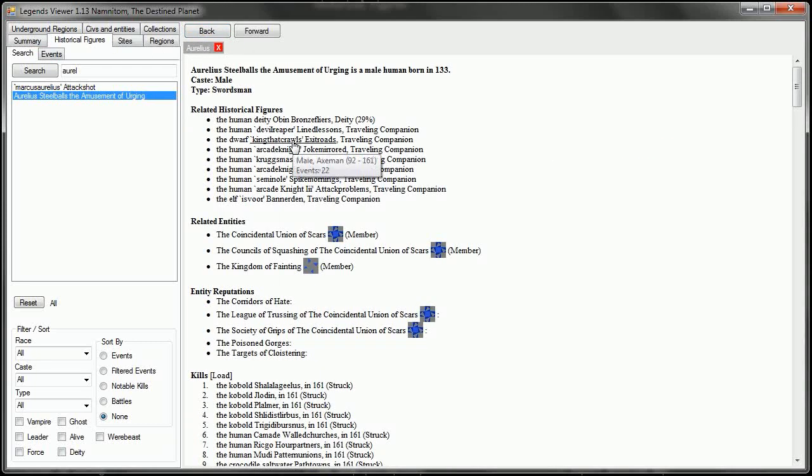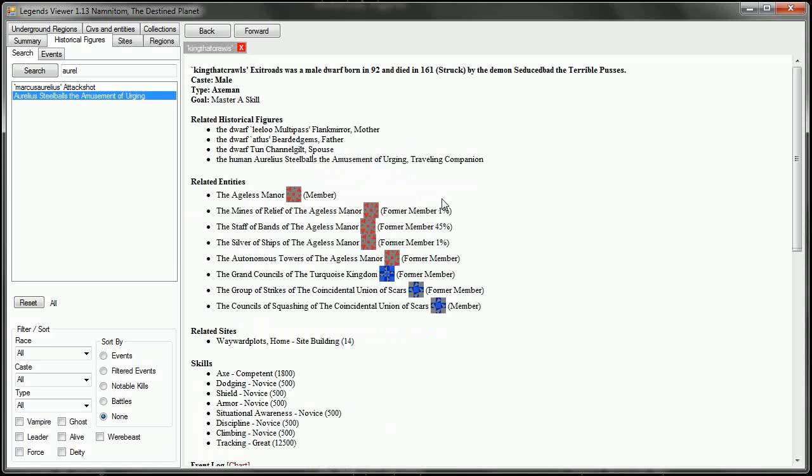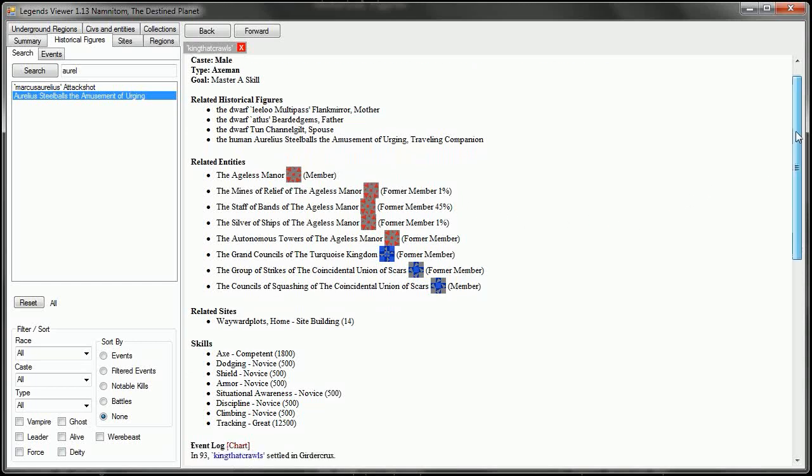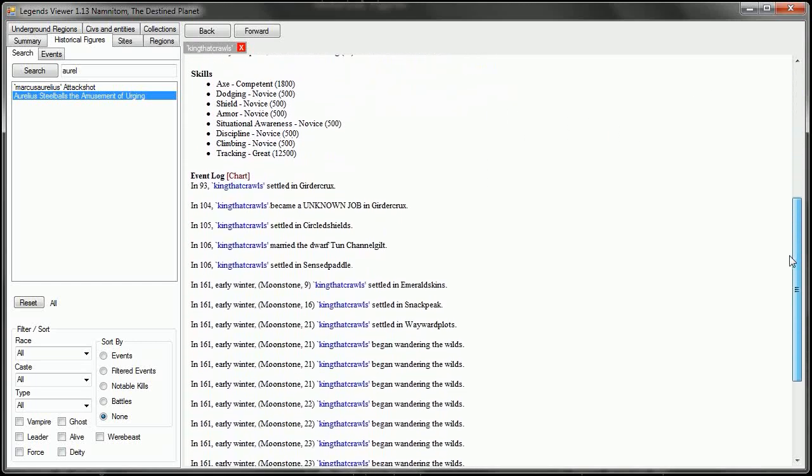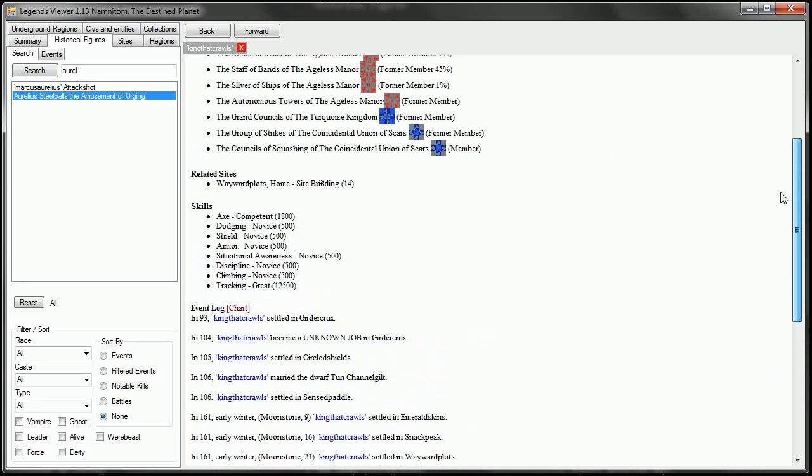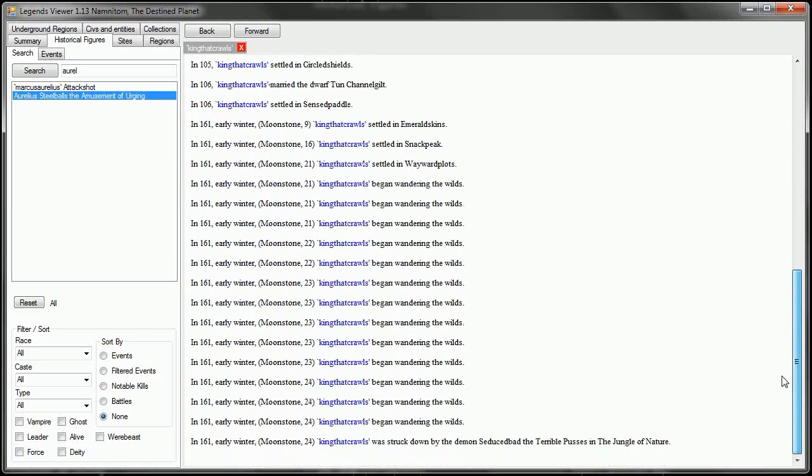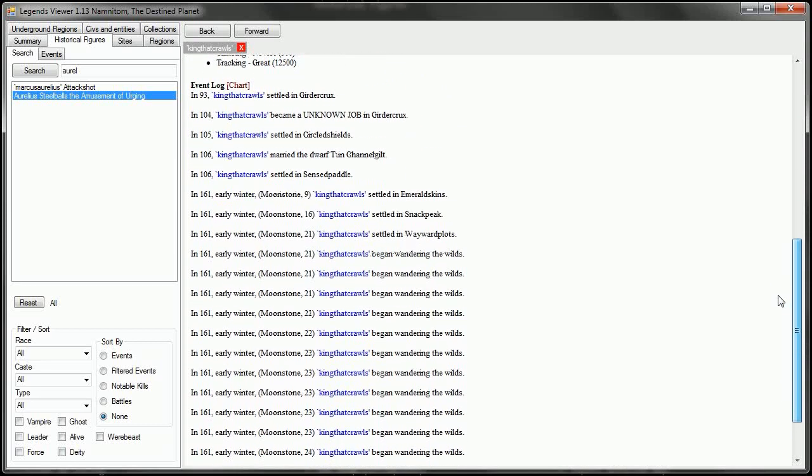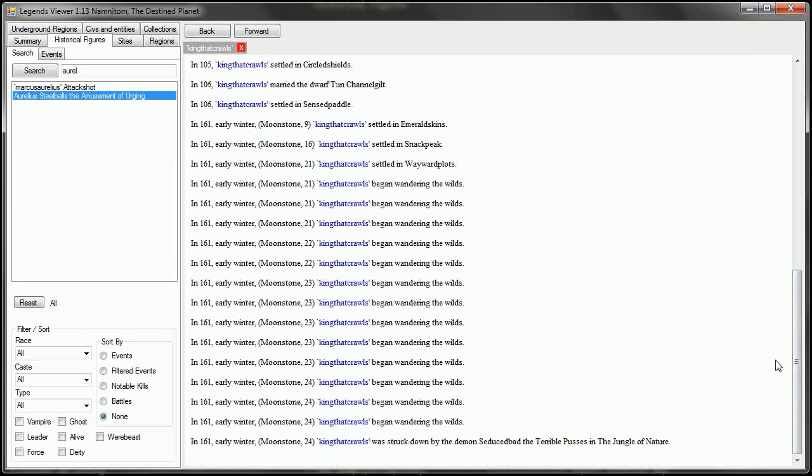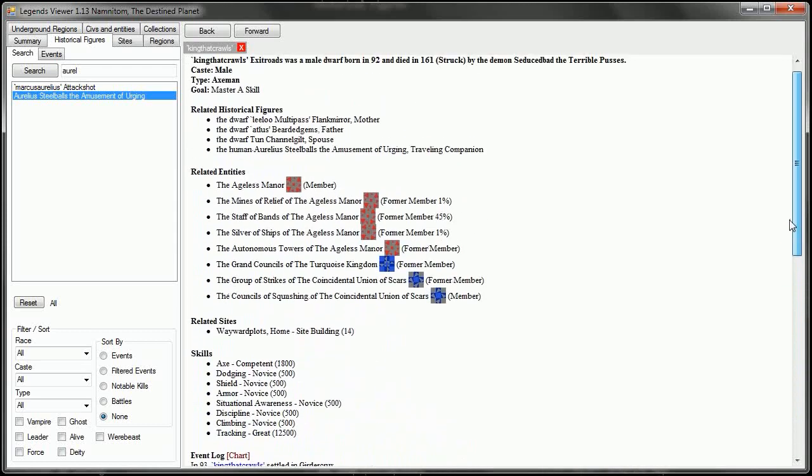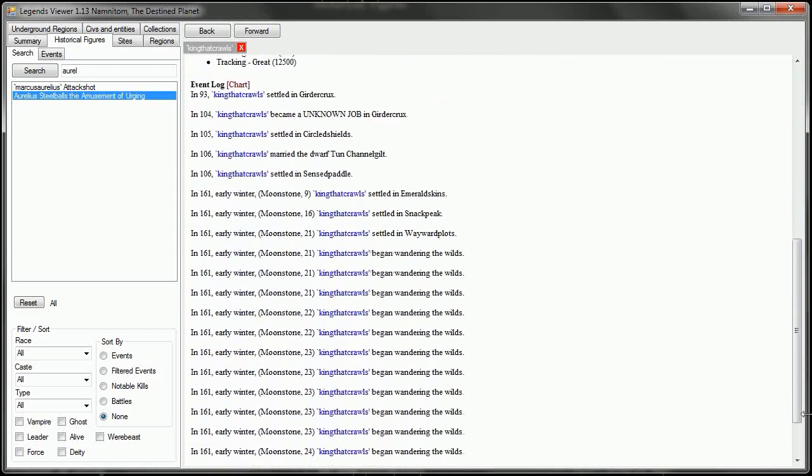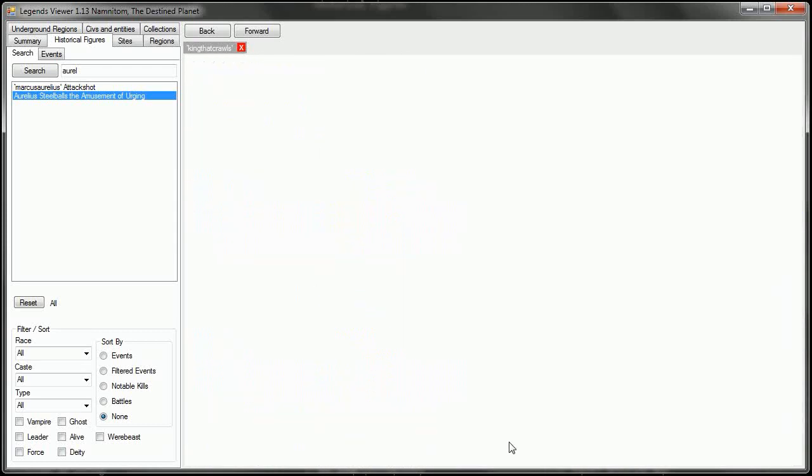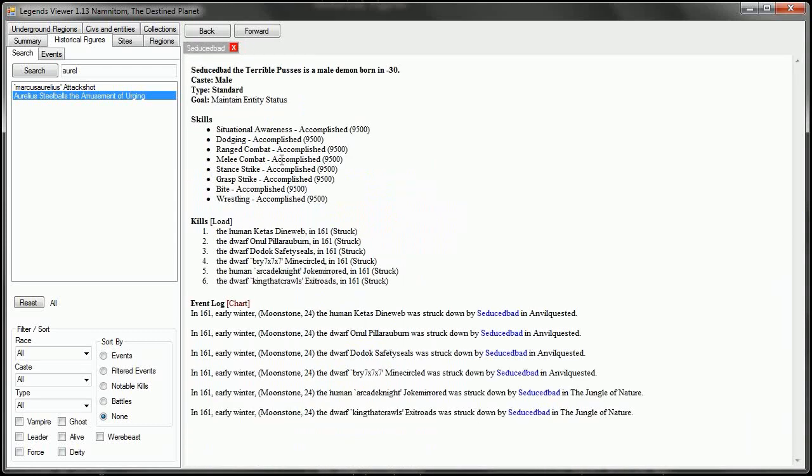King that crawls did not have any children, but he was married to Tun Channel Guild. King that crawls unfortunately did not have any kills. He was also found in Wayward Plots, and he was struck down by Seduced Bad, the Terrible Pusses. What a name. And this is the Vomit Beast, I believe, the Vomit Demon.